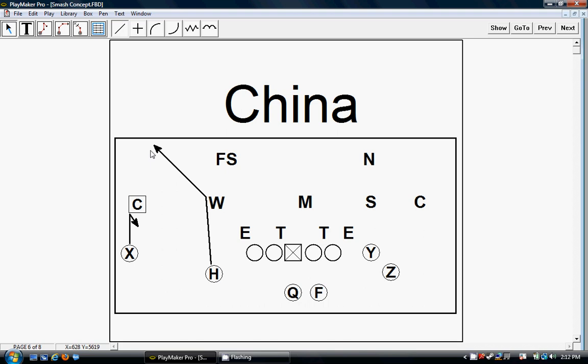I tell my younger kids this is the sucker play, because this corner is very aggressive and he wants to come up and tackle this, and then they throw the corner right behind him. So this is China, this is the third play.